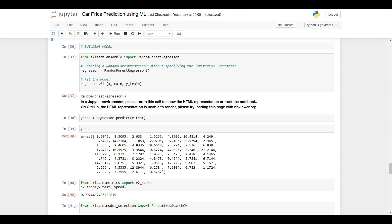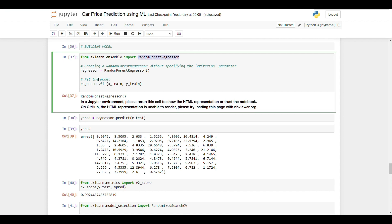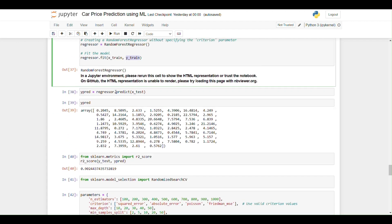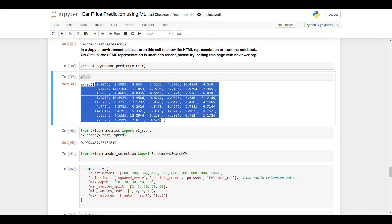Now I am building the model. Since the output variable — selling price — is numerical, this is a regression problem. I am importing RandomForestRegressor from sklearn. I fit the regressor on X_train and y_train, then predict on the test data. The y_predict variable holds the predicted output for the test set.